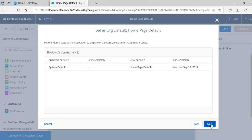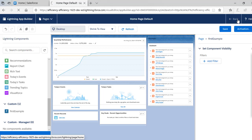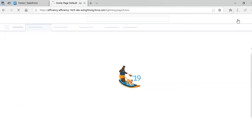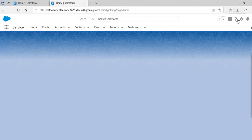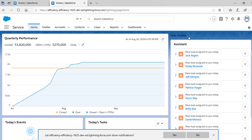Hit Save. Now this component is added on our home page. Let's hit Back and see if we can see the component on the home page. With the Service app open, you can see the home page, and 'Hello Deepika' appears on it. We've added our first Lightning Web Component!